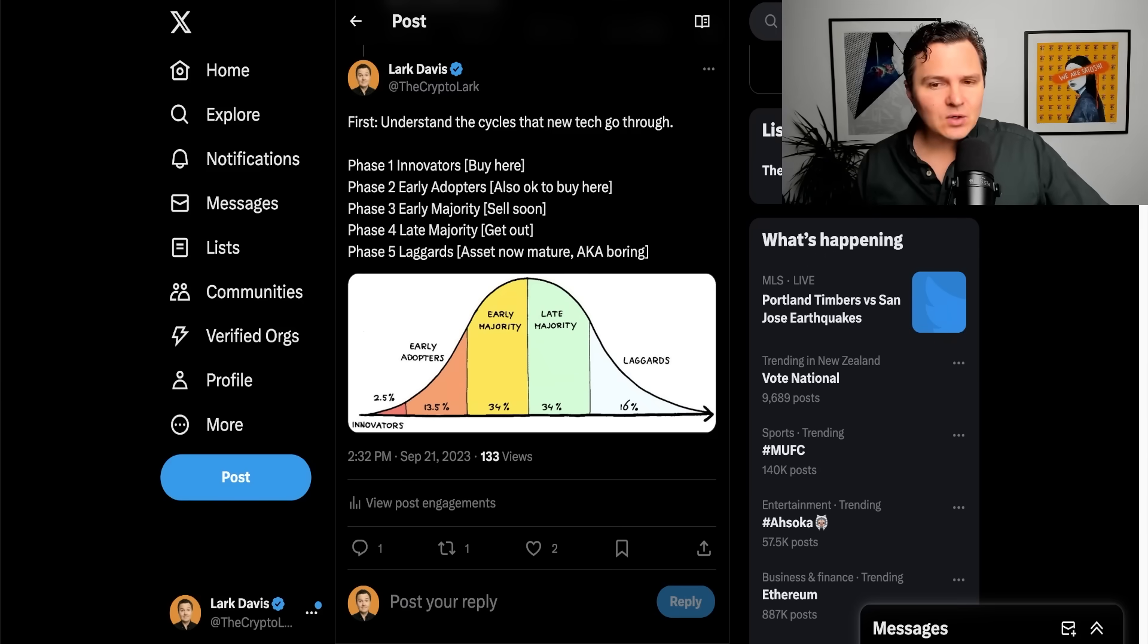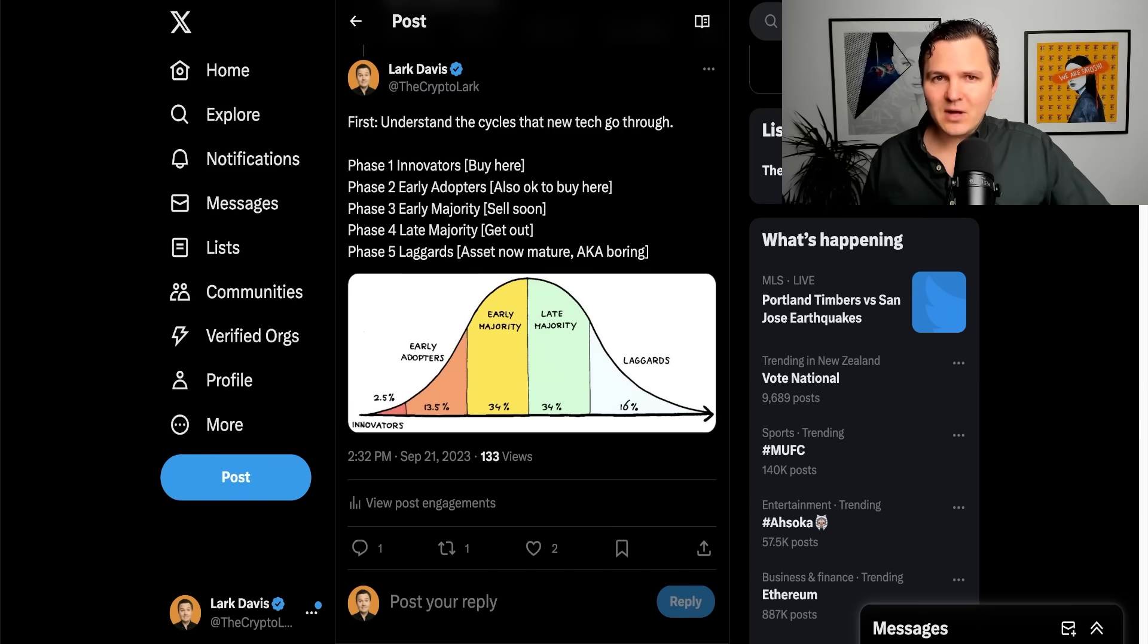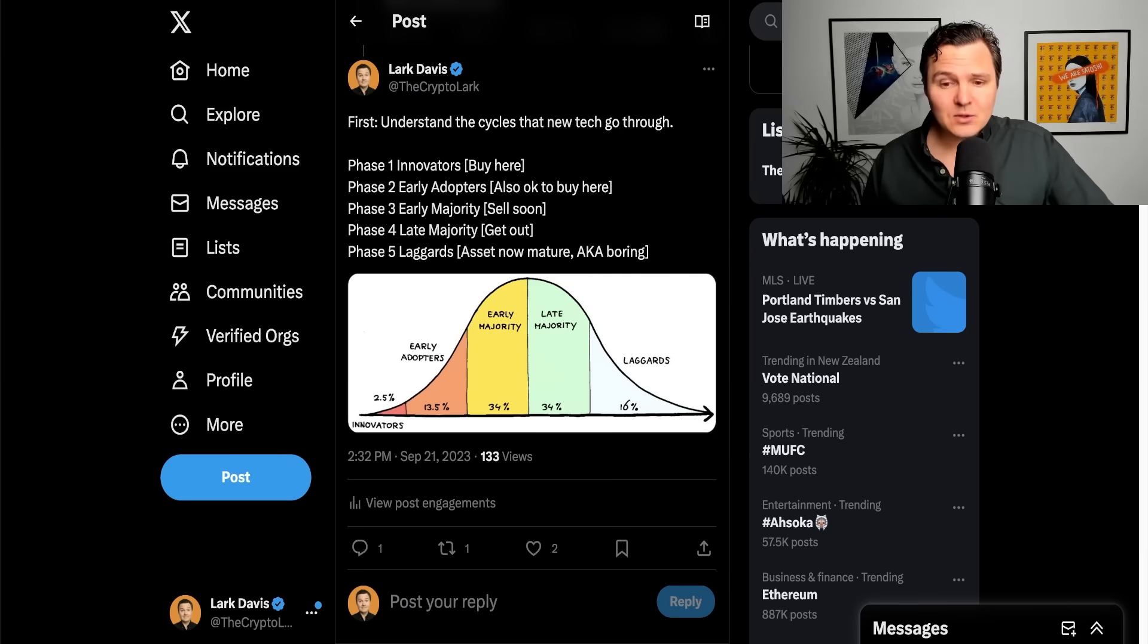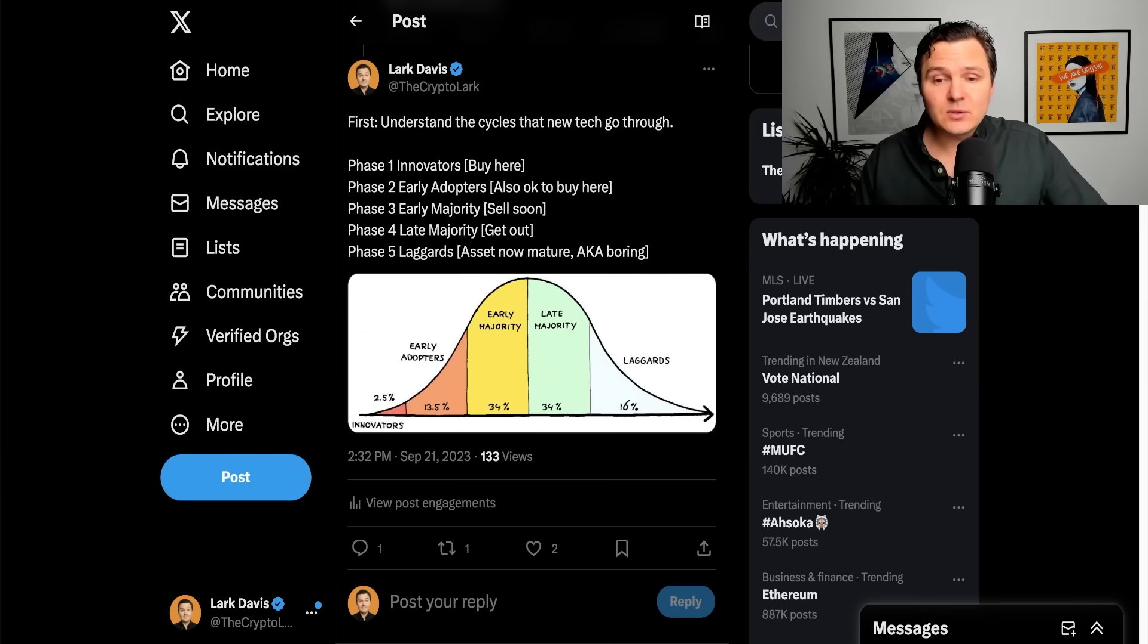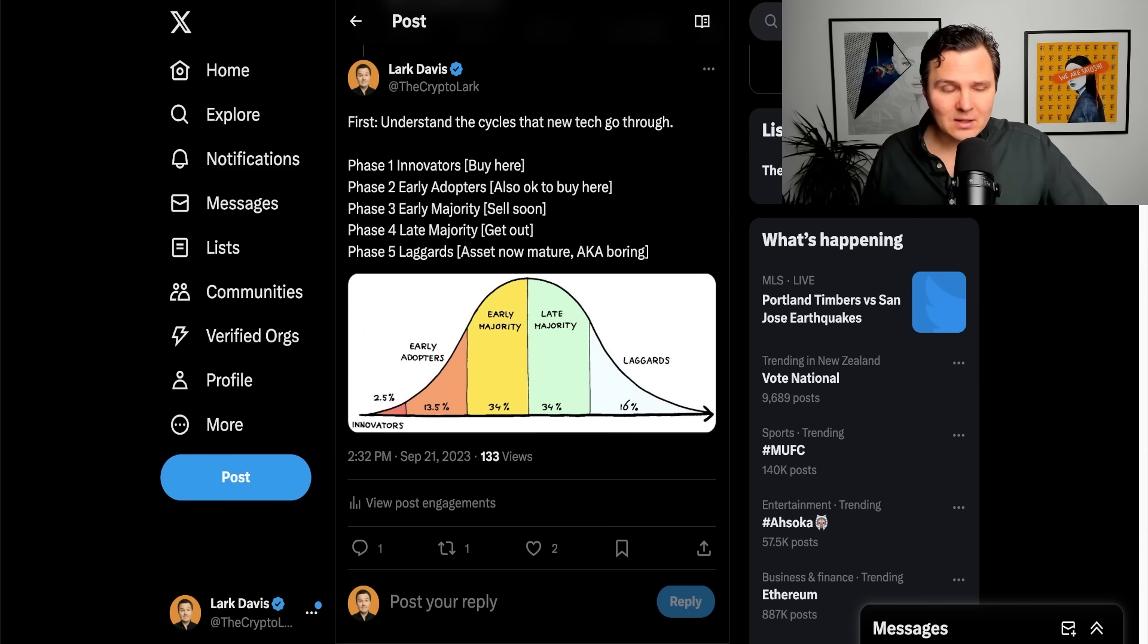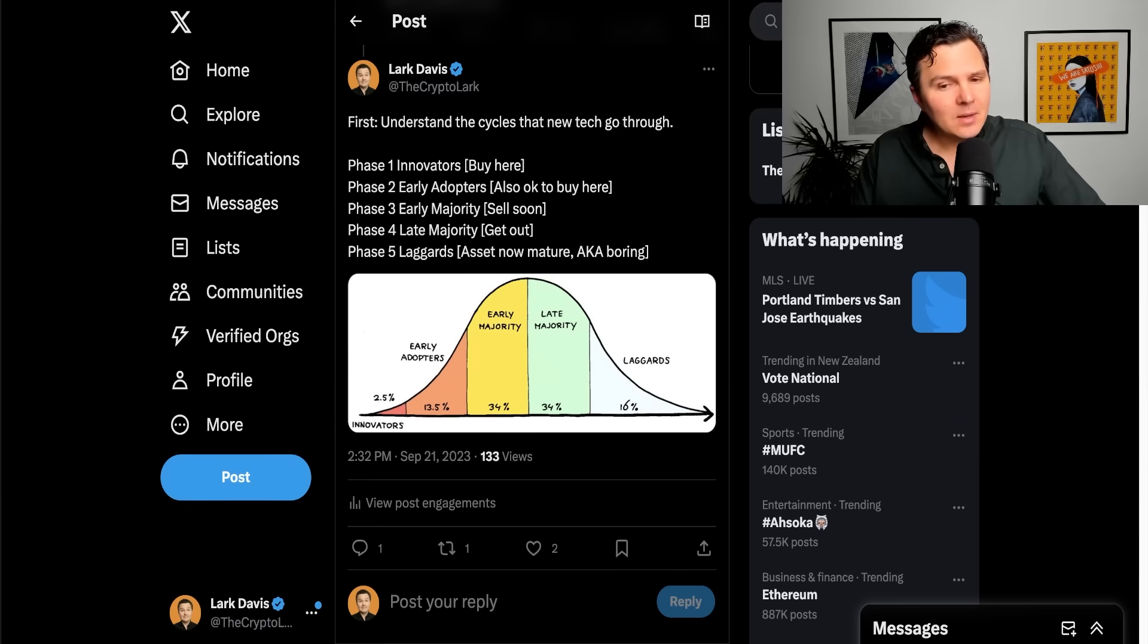Phase three is the early majority phase. You're a bit late to the party if you're trying to make an entry here. Still money to be made, of course. But some of those early innovators and early adopters are probably selling at this stage. Phase four is the late majority. By this point, a lot of those early investors will be looking to get out, potentially.